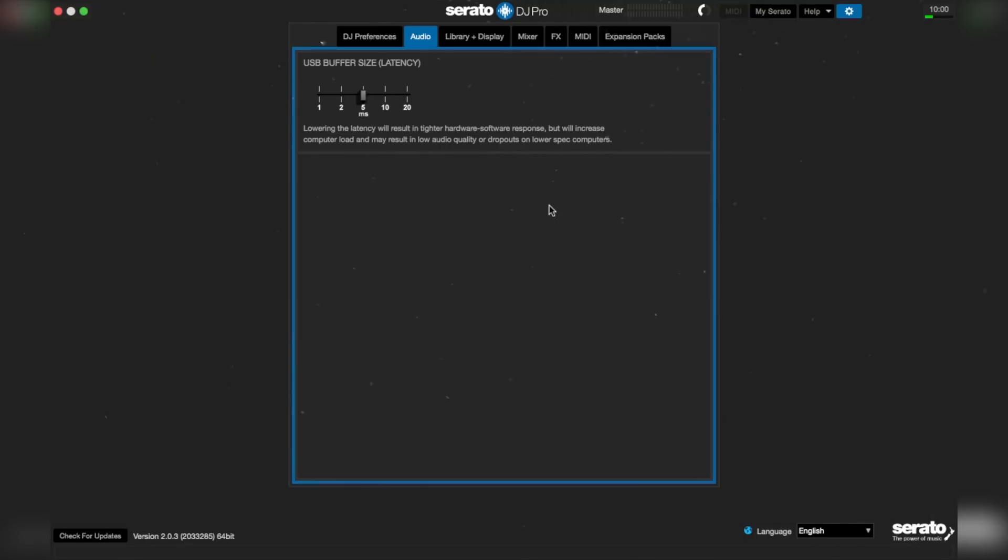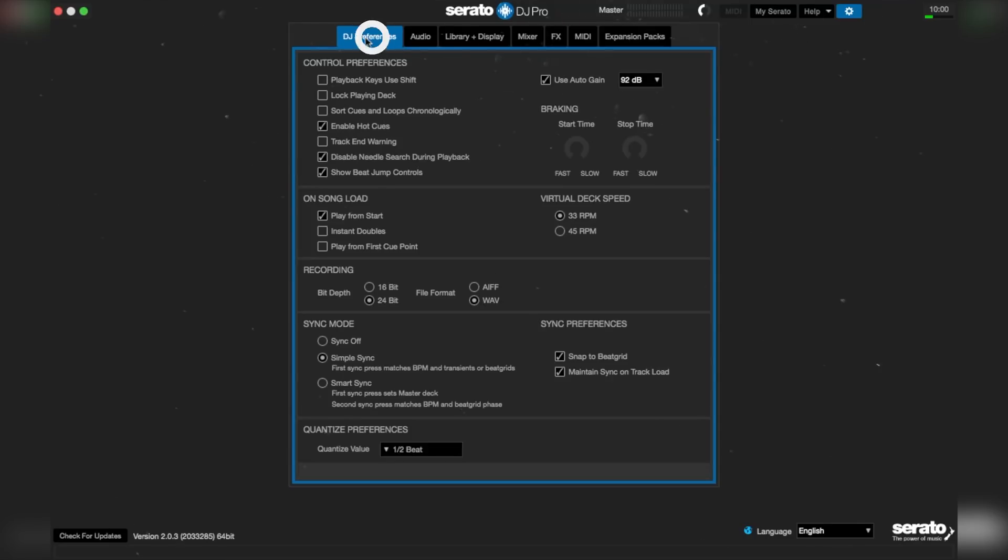On the Serato settings menu, click on DJ preferences and locate braking. Then bring the stop time knob to the 9 o'clock position.